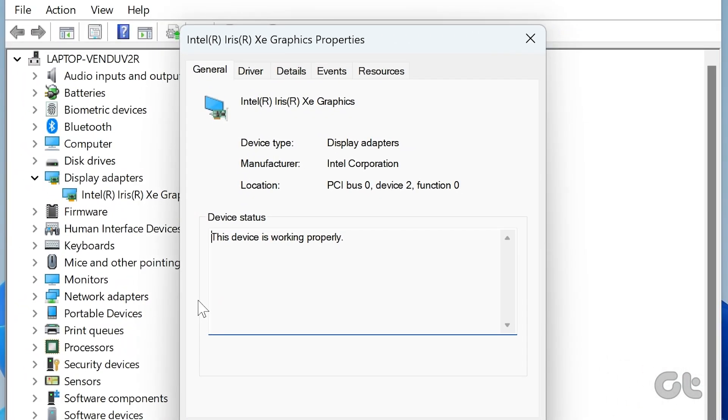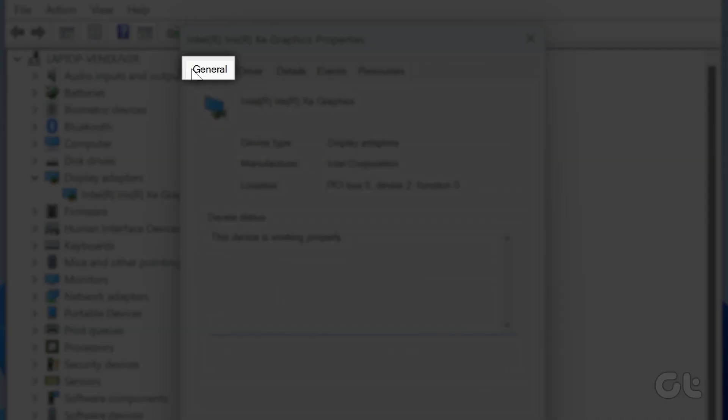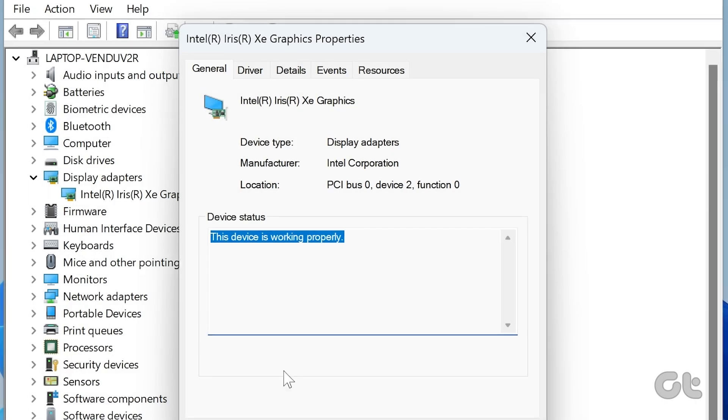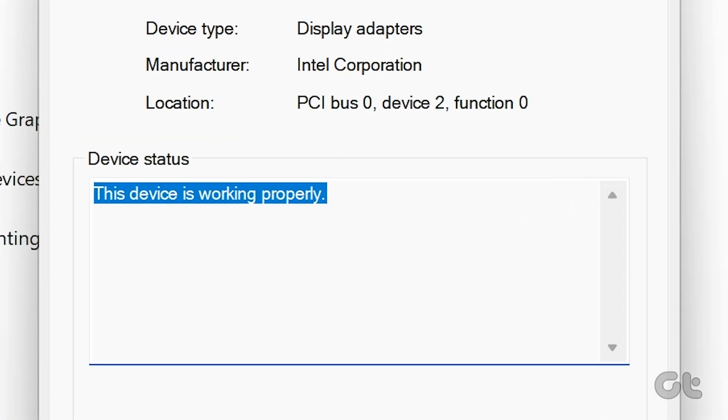Navigate to the General tab. Under General, check for the Device Status prompt. It should show the device is working properly.